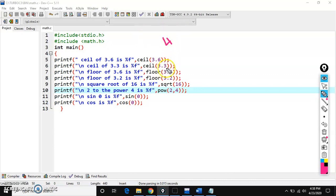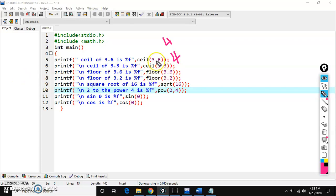If you see 3.3, what is the next integer number after 3.3? The next round figure integer number after 3.3 is also 4. And if you see floor, it rounds down.